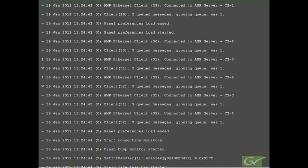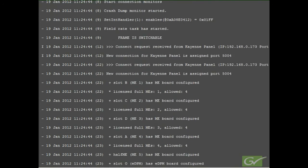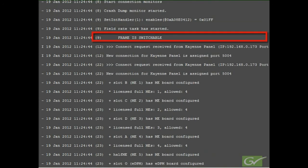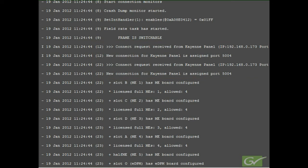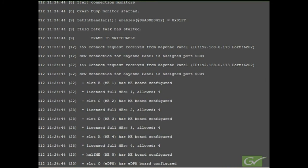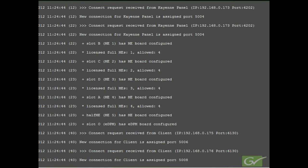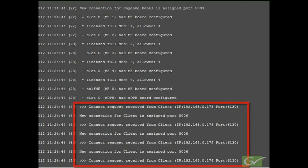Next, we get confirmation that the field rate task has begun and that this frame is switchable. Switchable means that the frame can now switch video and the FPGAs are loaded. We next see a control panel trying to connect and succeeding. Some messages are displayed twice for diagnostic purposes. Next, there is a confirmation of all of the Mix Effect boards configuration being completed and some menus connecting into the frame.